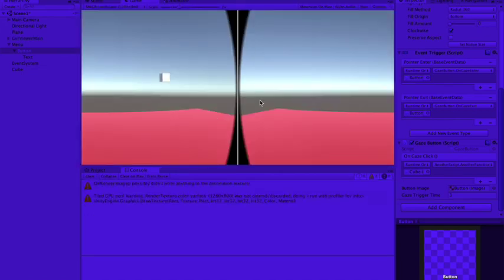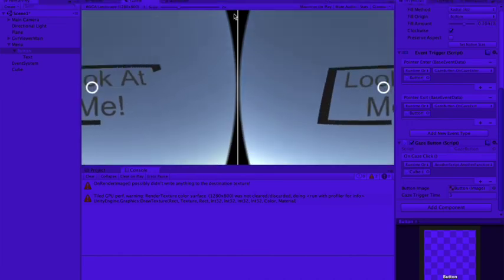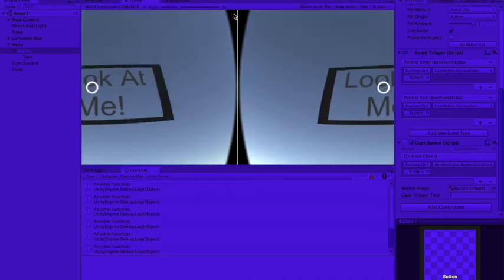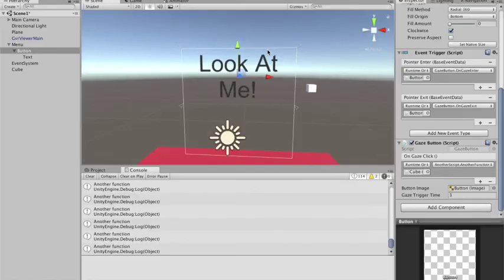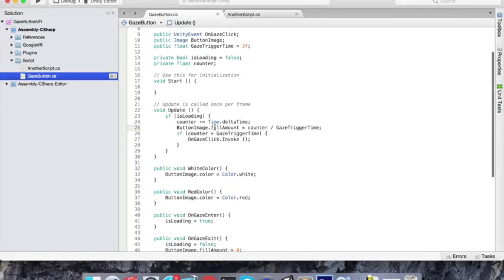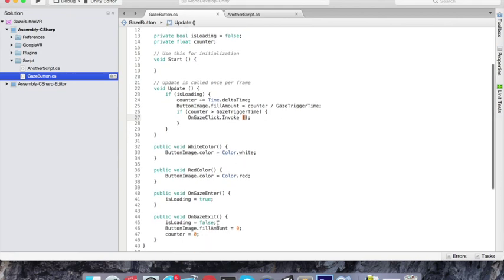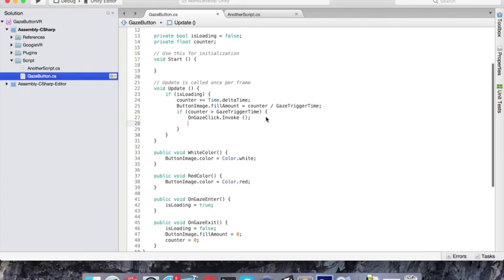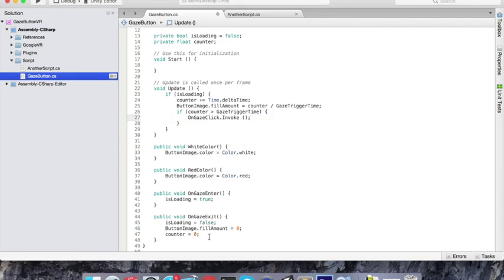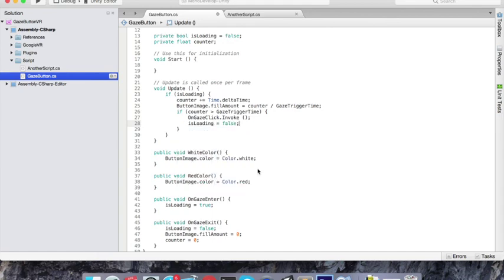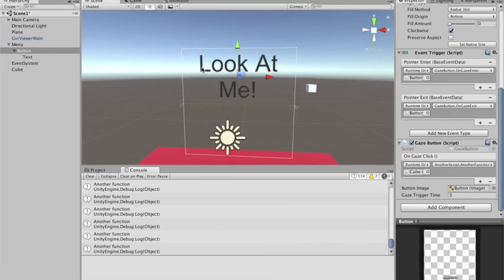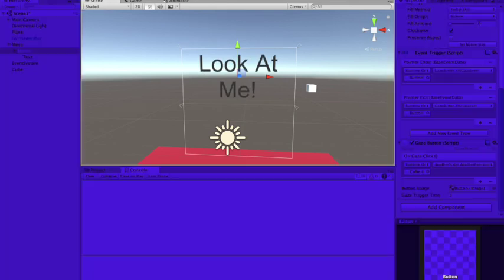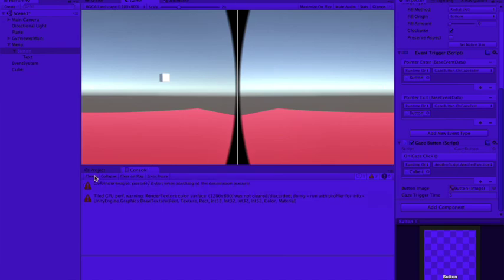So here we go. One, two, three. And you guys can see that he started calling AnotherFunction. Oh, actually now he is calling continuously because the way it's working is if the counter has passed, he will trigger this function. So he will keep triggering. So what I should do is set isLoading equals false, so he will stop triggering this function. I want to trigger this function only once. That's why I'm setting isLoading to false here. So when I look, one, two, three, see, he calls the function only once.